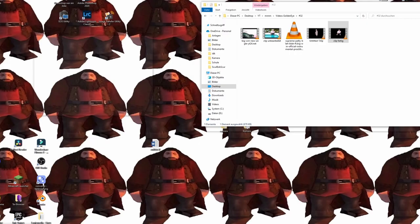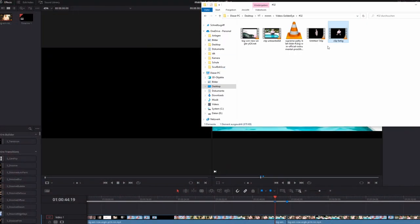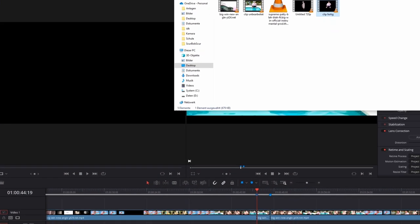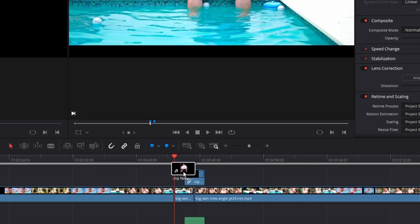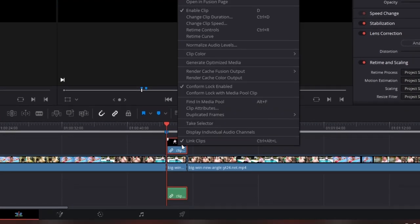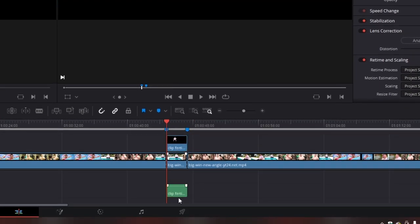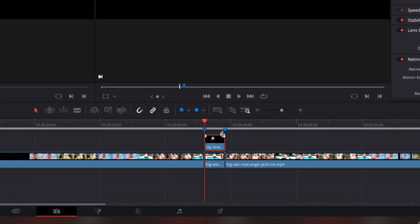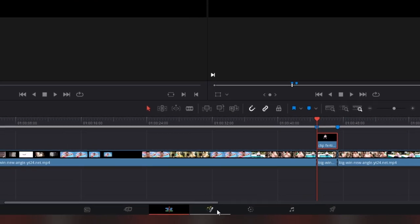Go back into DaVinci Resolve and import your new clip. After that drag and drop this new clip over your existing clip. Then I shortly delete the sound part of it. Okay now left click your mask and go into fusion.